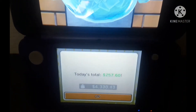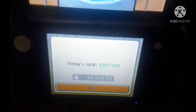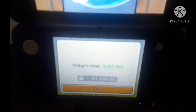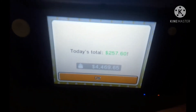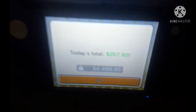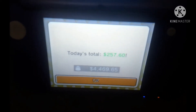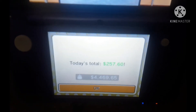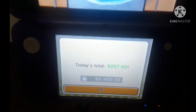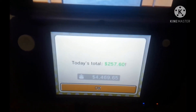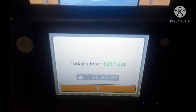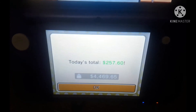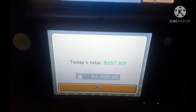Anyways, today's total is $257.60 and for me I got $400,469.65. Now let's go check out the Me News — and yeah, that was pretty much a long-ass donation thing right there, so let's go.